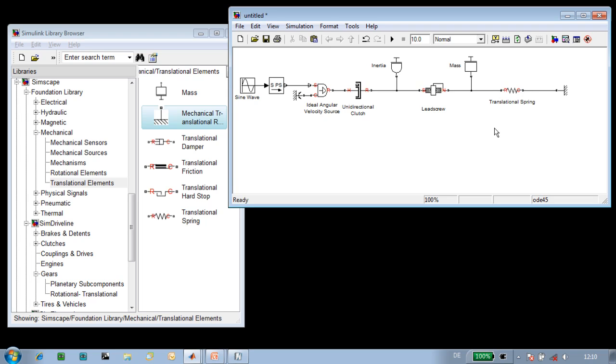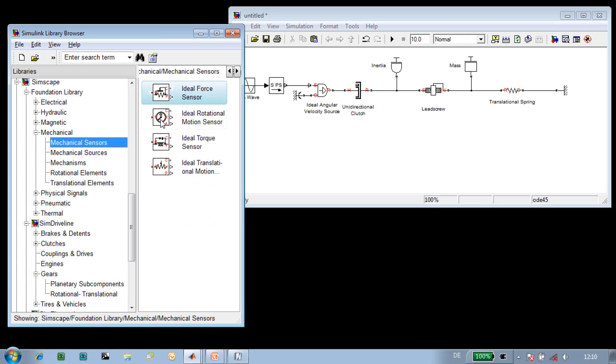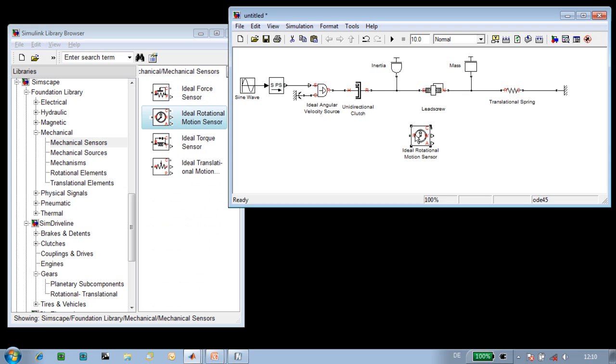The mechanism has now been modeled. What we'll need to do is use sensors and scopes so that we can view the results of the simulation during the simulation. We'll use an ideal rotational motion sensor block to sense the rotation of the screw, so we can see how fast it is rotating.